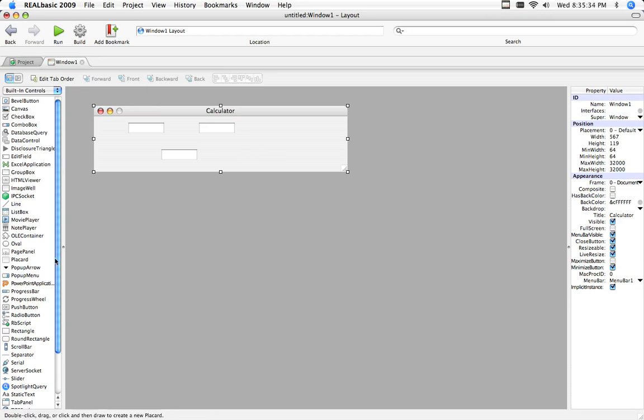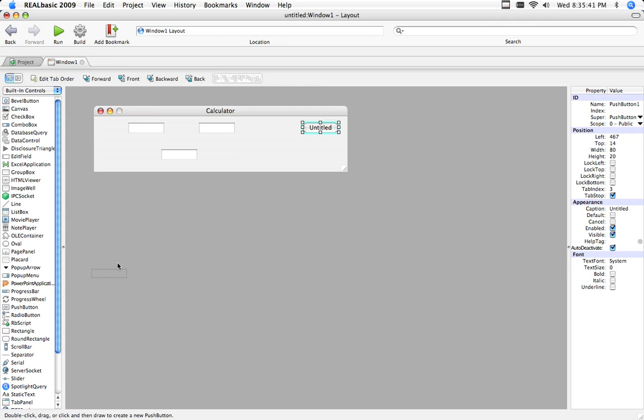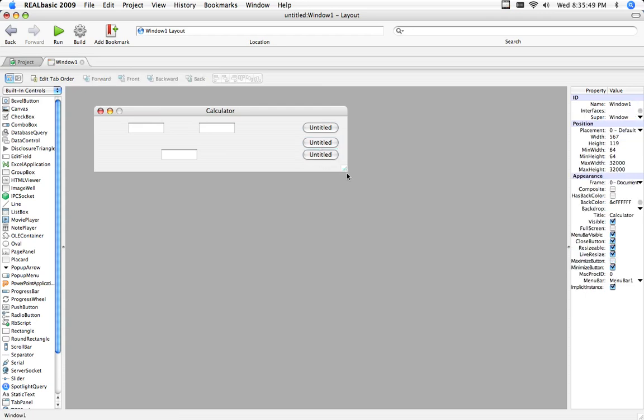I'll add four push buttons for the four arithmetic signs. And I'll put them as real basic likes it to be. And make the window a bit bigger.